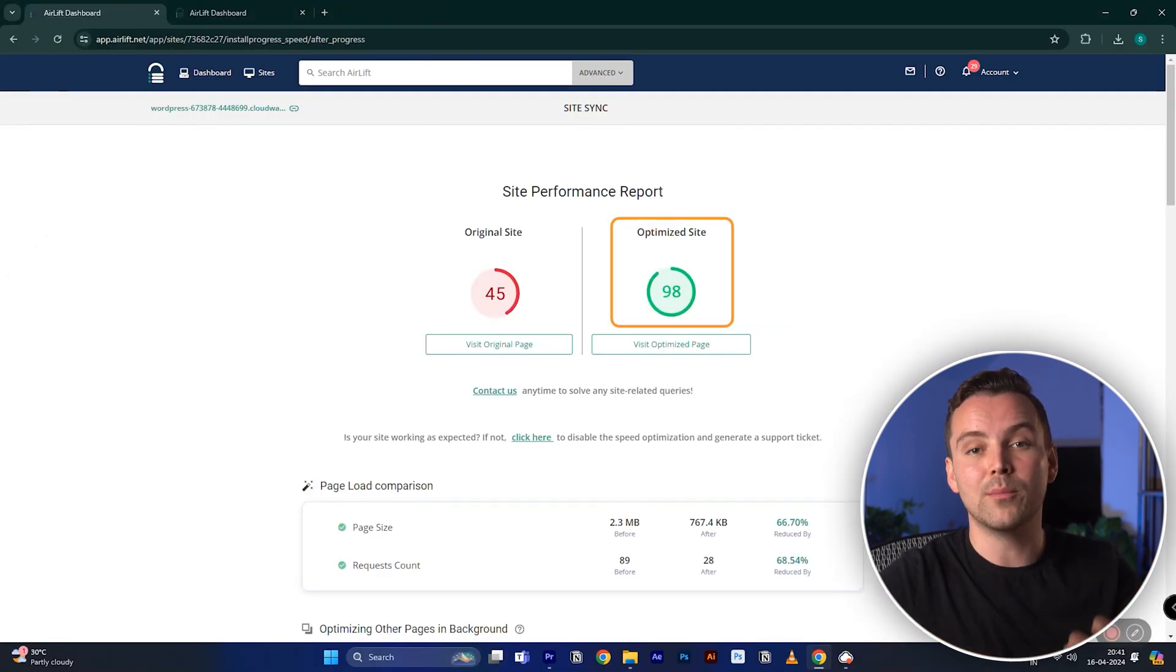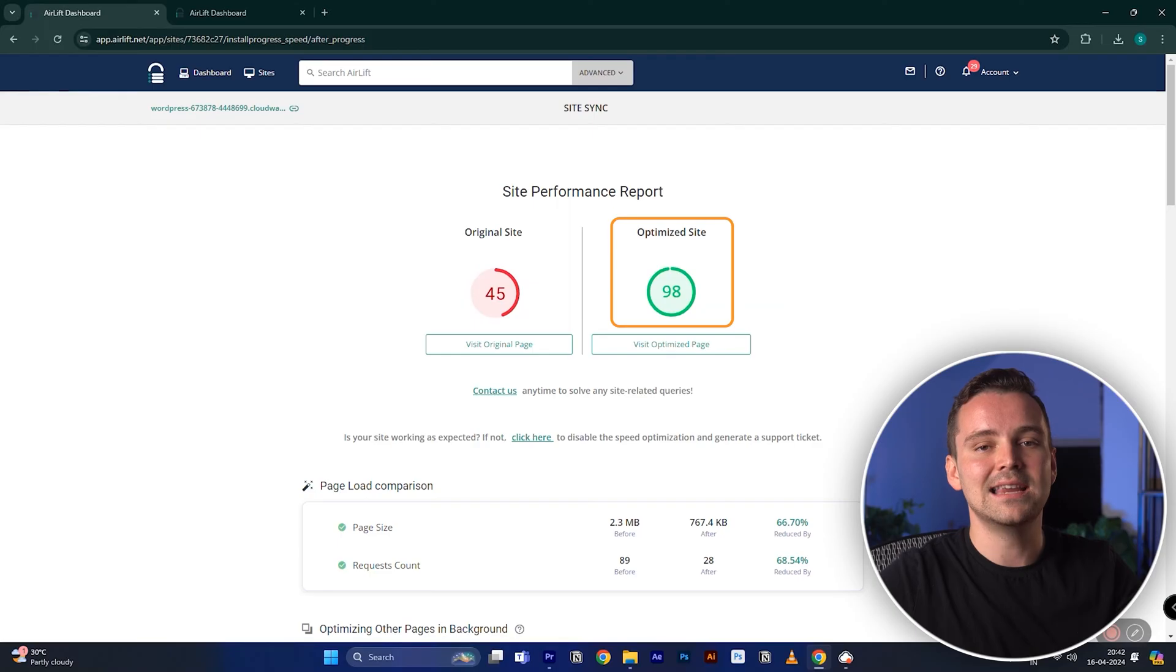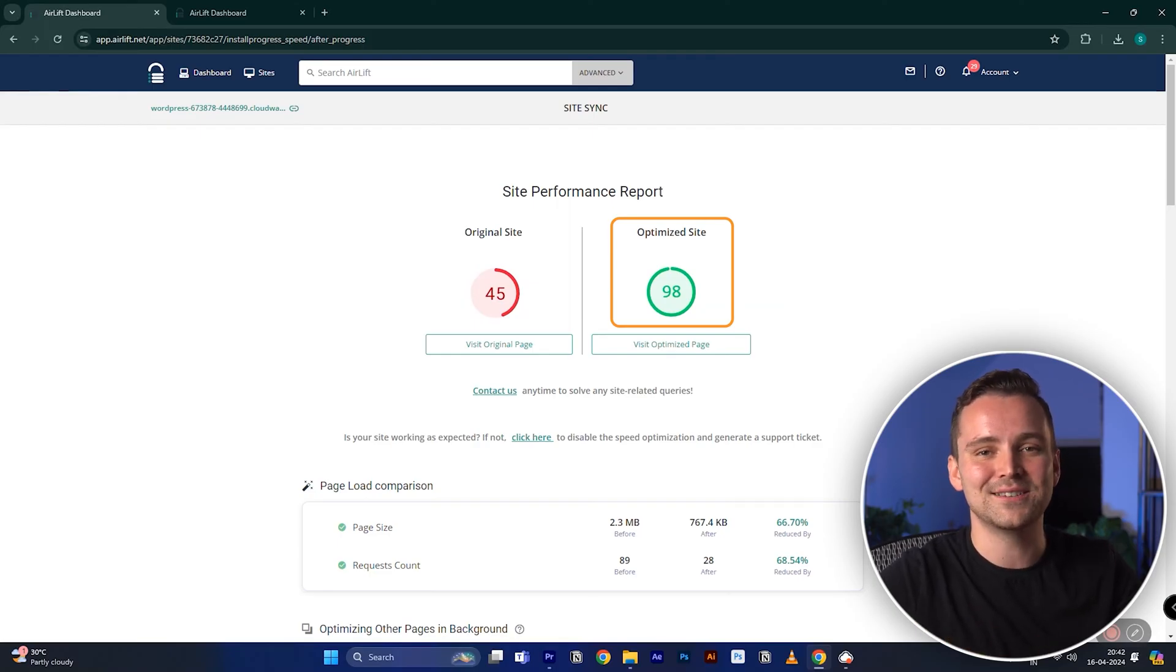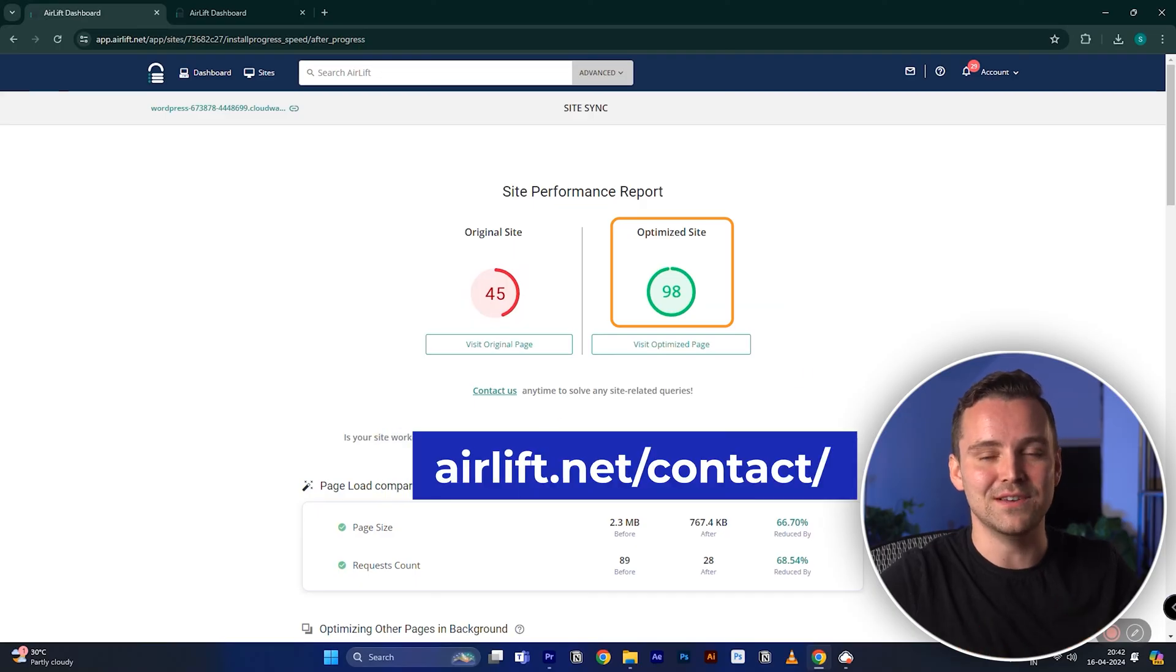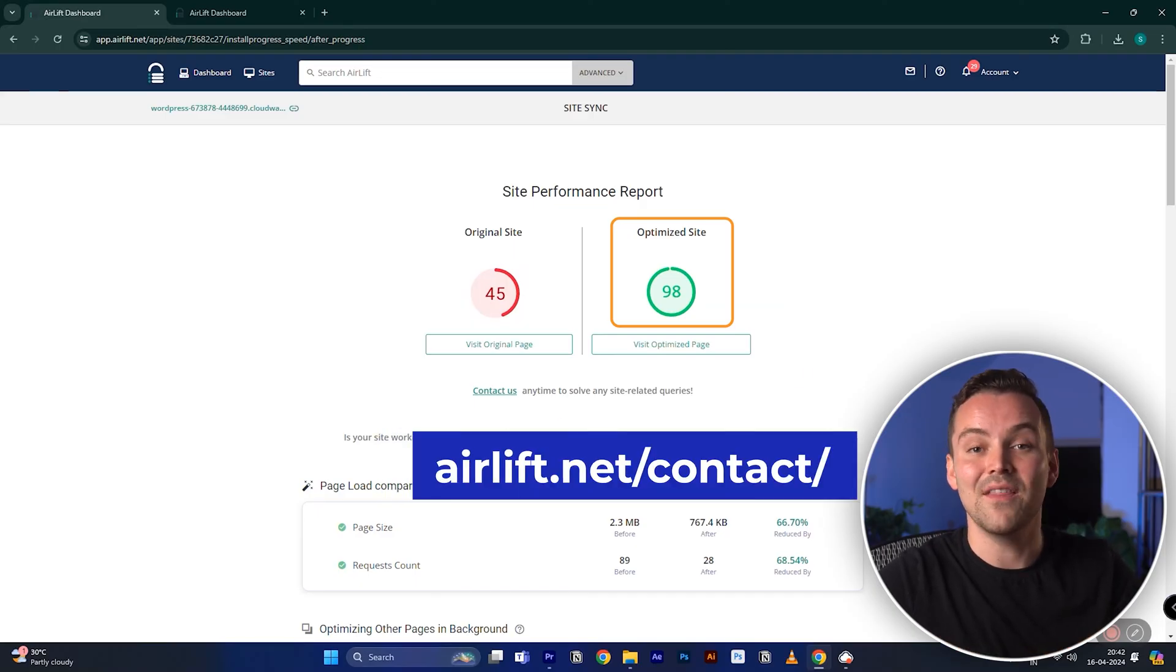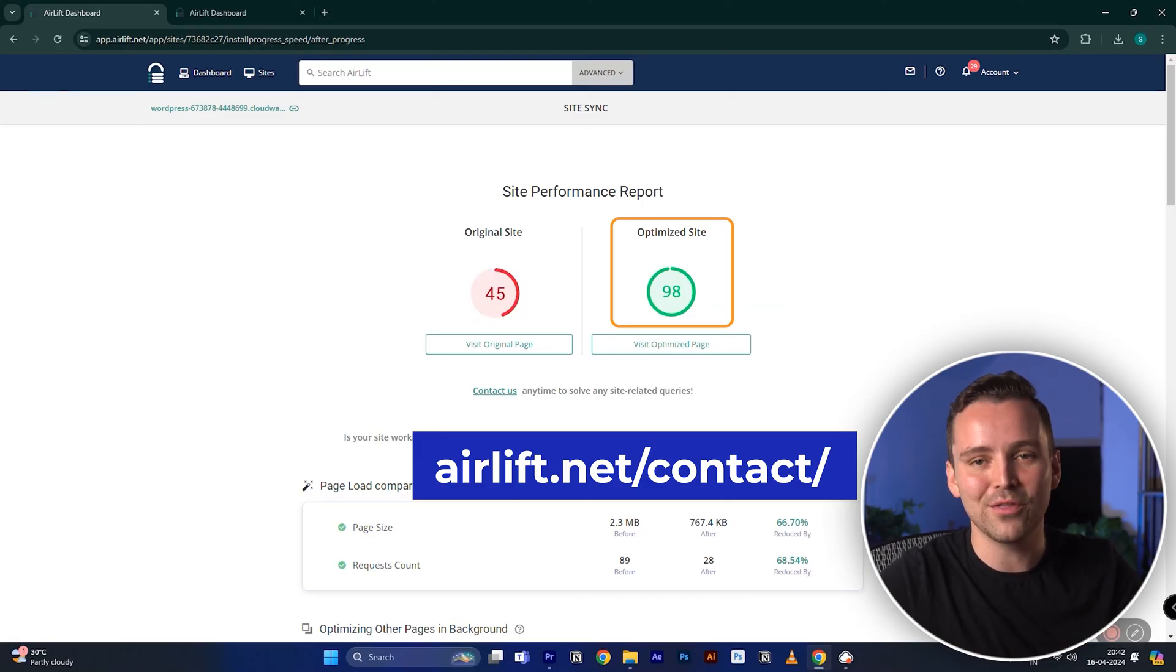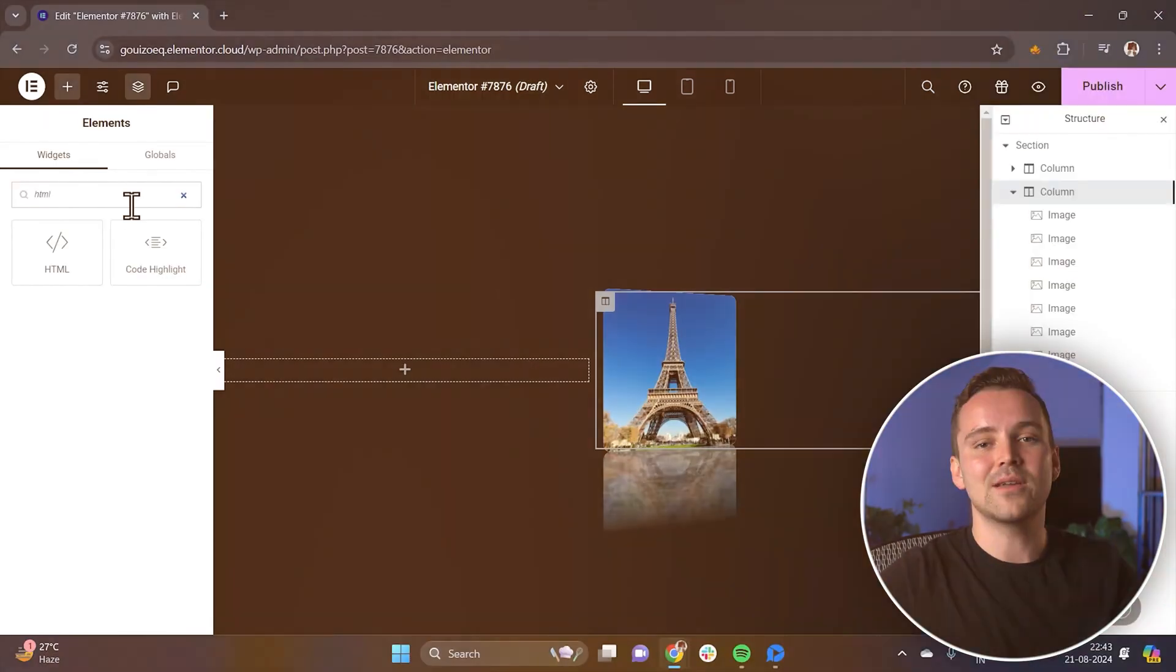and it will optimize your entire website and give you a 90-plus page speed score without breaking your site. Their support is highly responsive, so if you face any issues, just raise a ticket and they will handle it. So try it out and share it with your friends, because you will thank me later.